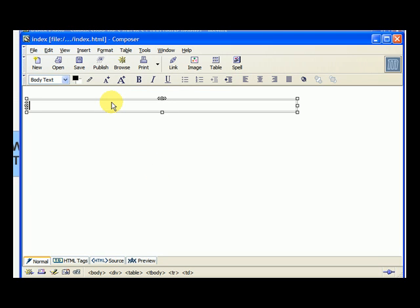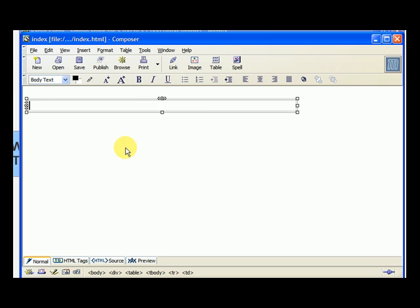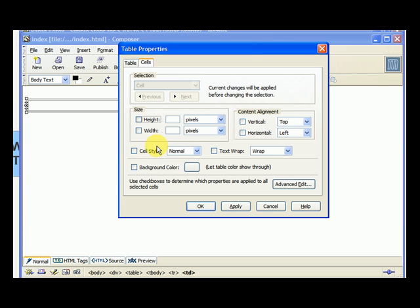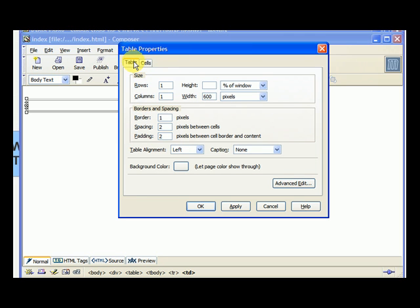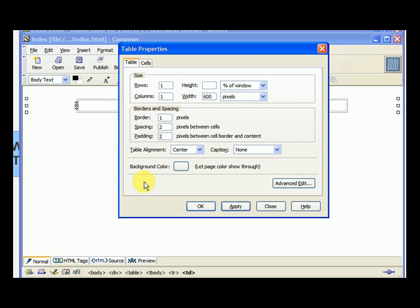Now it put the table all the way to the left. So we need to right click, table cell properties. And we go up to the top and hit table. And table alignment, we select center. And we hit apply. We can see that it made the change. And we hit OK.